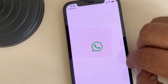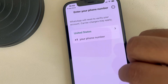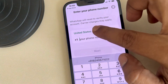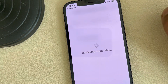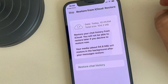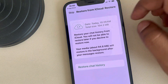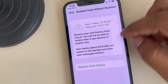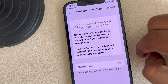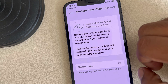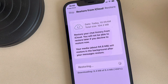Once it has been reinstalled, enter your phone number. You will reach a screen where you need to tap on 'Restore Chat History,' and it will restore your WhatsApp backup from iCloud.